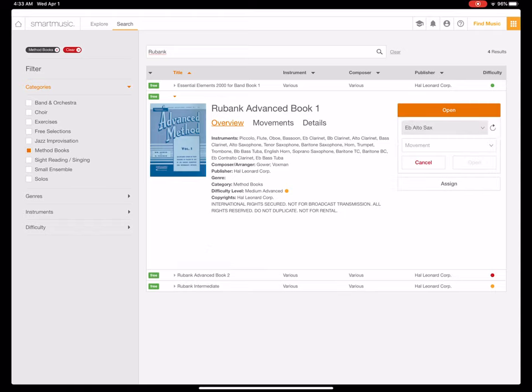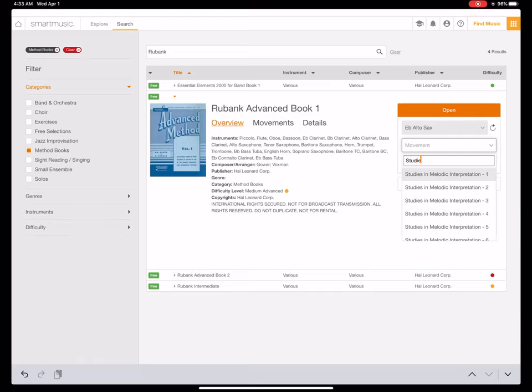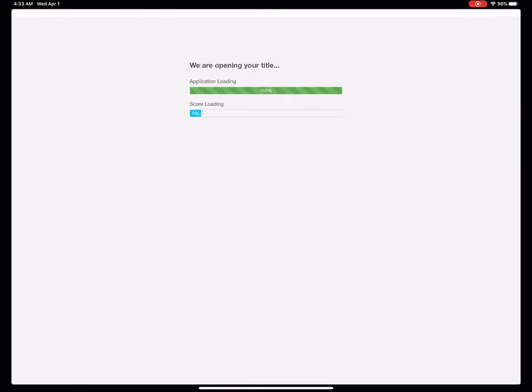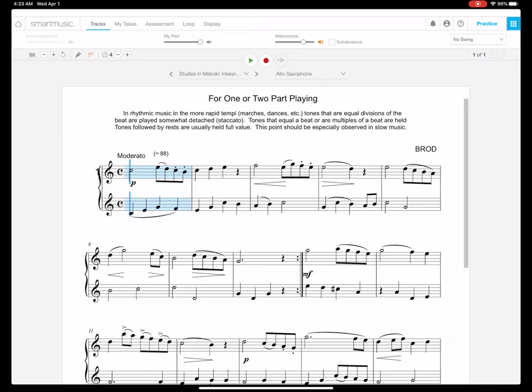You open it, and instead of typing duet, these are called studies in melodic interpretation. I'll let you look at that again. These are called studies in melodic interpretation. I'm going to tap on this one and open it up. This will draw you into the duets for one- and two-part playing.